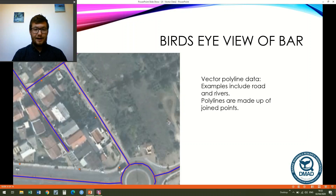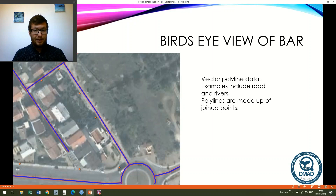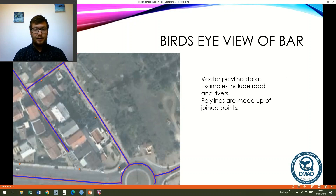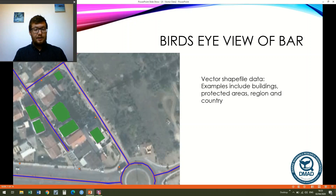The next type is vector polyline data, or simply line data. Examples include roads — I've digitized all the roads here — but also rivers, property boundaries, and country boundaries. Polylines are simply a series of points joined together, so we need at least two vertices for the start and end of the line as an absolute minimum.